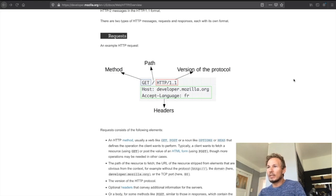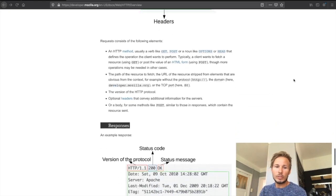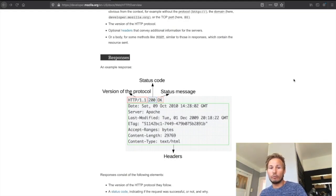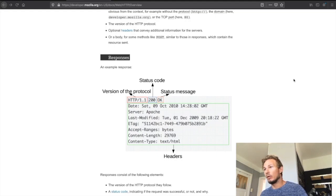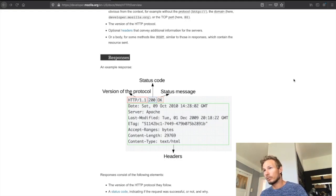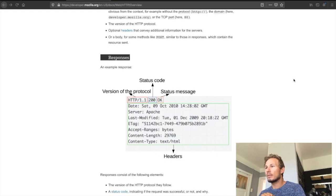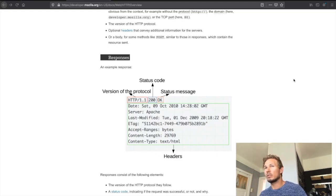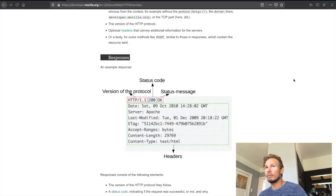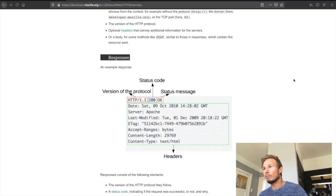When we send that request, we will get a response in return. The response is also made out of four parts, but the order of them is slightly swapped around. We have the version of the protocol first, we have the status code which gives you information about the request and what status it has, whether or not it was successful, whether or not it could find the thing that you were looking for.